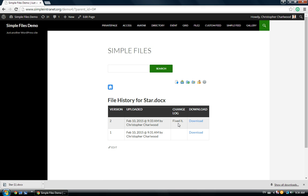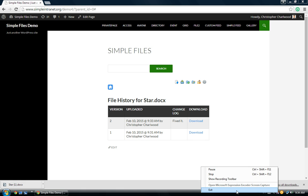And so, that's pretty much it. It's a simplified document versioning feature that we've just added to Simple Files. I hope it's useful. Thank you.